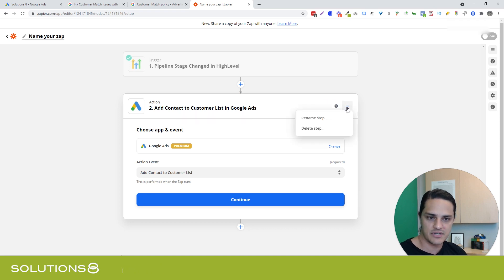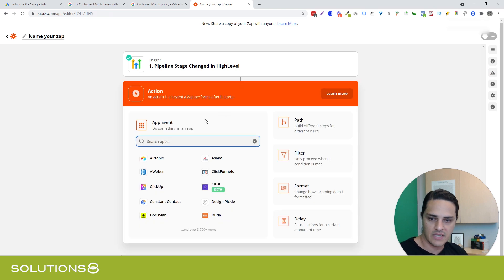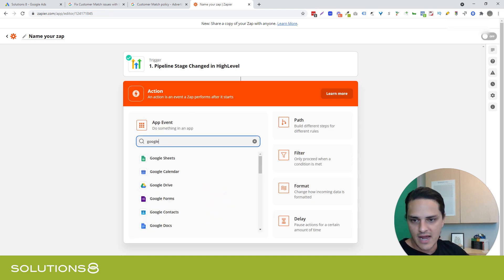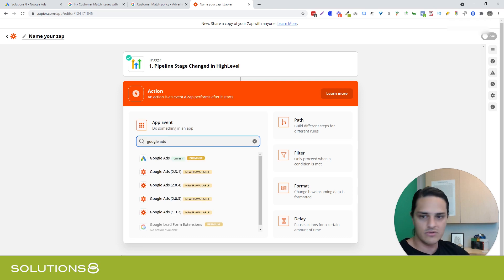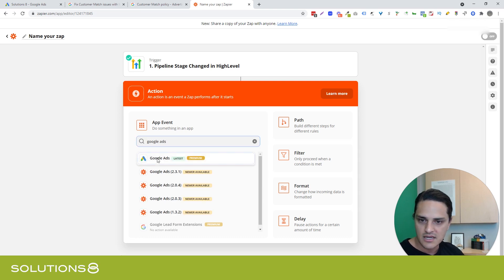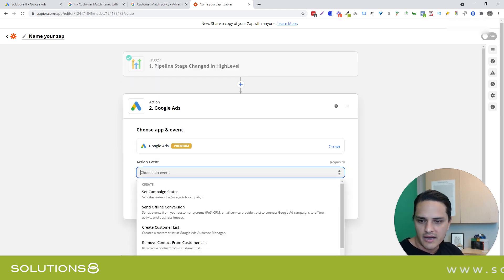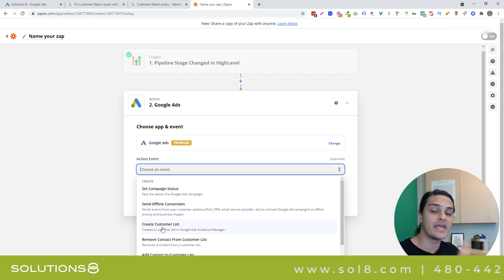And let me actually just delete this step and show you everything that I did. So you've got your trigger and then you have to choose your action. And I'm going to come over here and say Google ads. And then it's going to say which one.